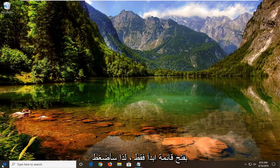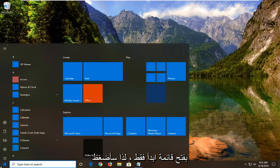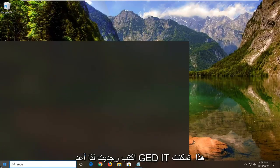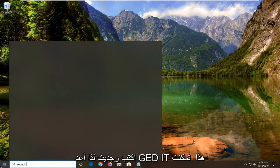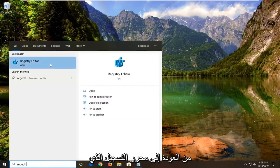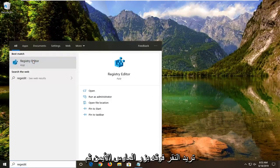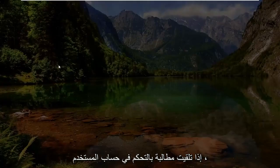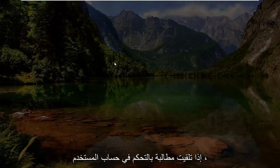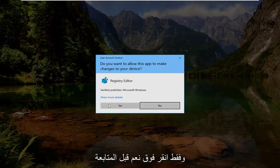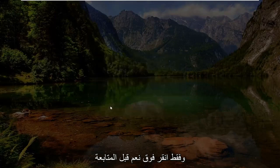We're going to start by opening the Start menu. Left click on the Start button one time and type in regedit (R-E-G-E-D-I-T). The best match should come back with Registry Editor. Right click on that and left click on Run as Administrator. If you receive a user account control prompt, left click on Yes.